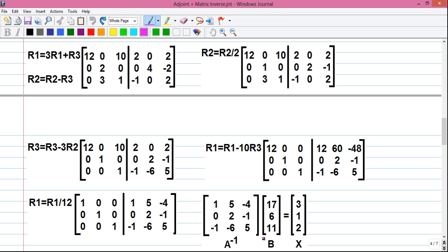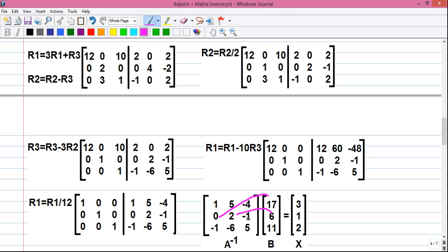Now we multiply A inverse with matrix B to get X. Row 1: 1·17 + 5·6 + (−4)·11 = 3. Row 2: 0·17 + 2·6 + (−1)·11 = 1. Row 3: (−1)·17 + (−6)·6 + 5·11 = −17 − 36 + 55 = 2.